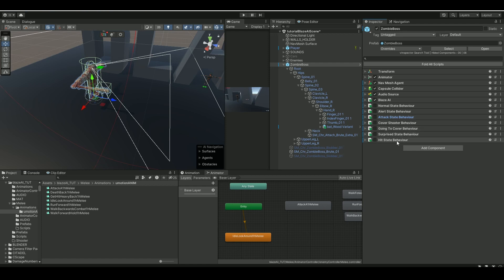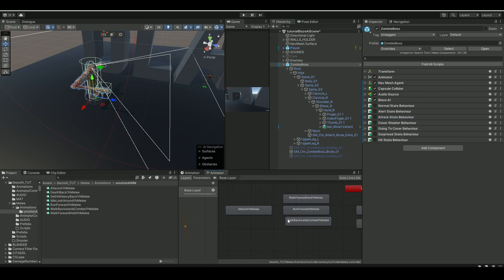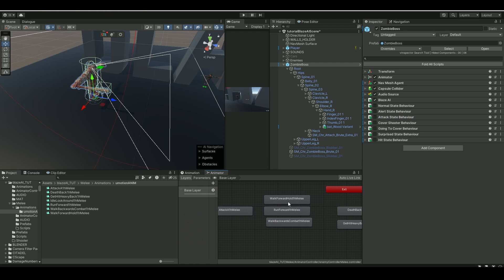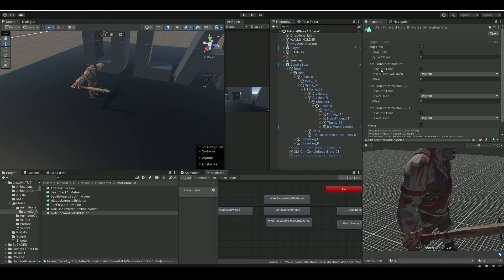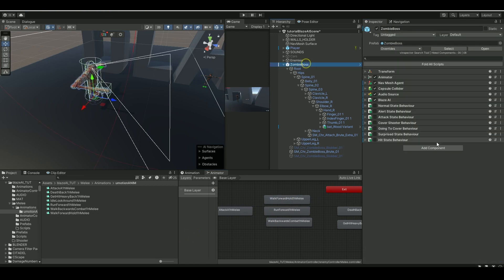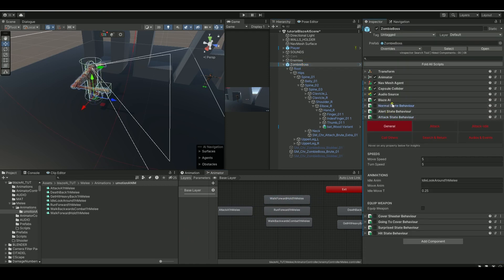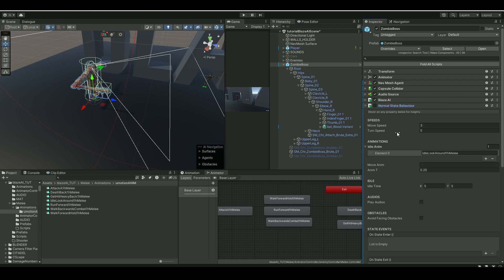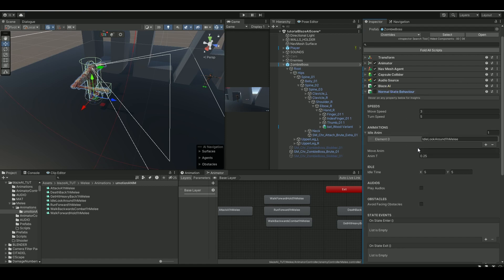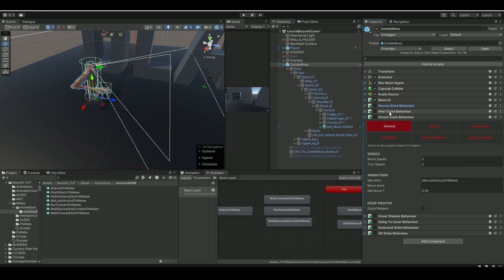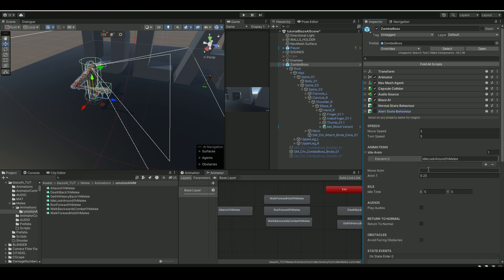Attack general, let's see, idle as well. That should cover them. We're not going to be using cover or surprise state behavior in this one. Now let's go to the walk forward zombie again, then go to the normal behavior first, and under the move animation, control V, put that in. And I don't really want him to be walking at move speed one.